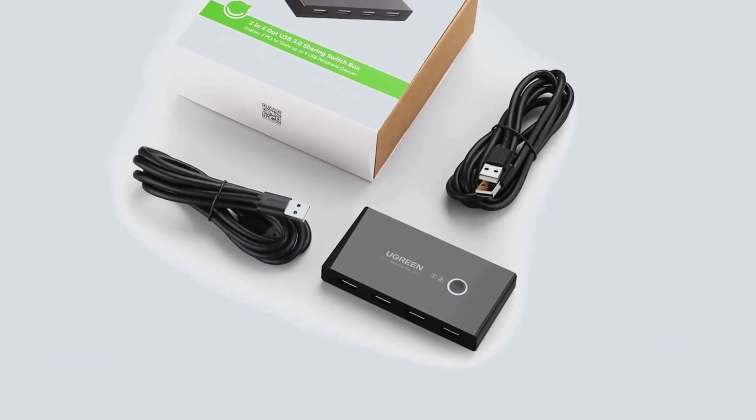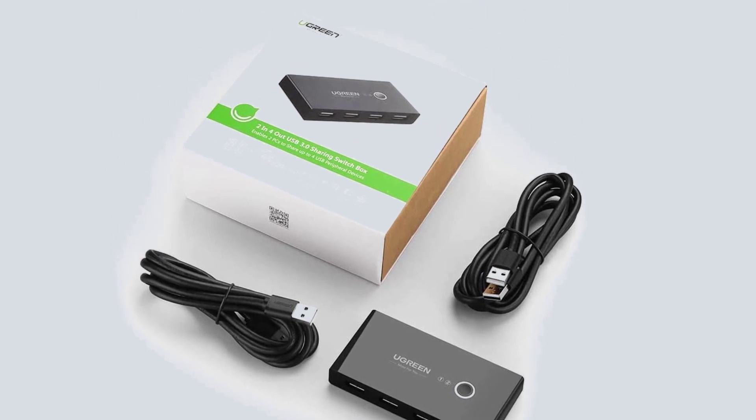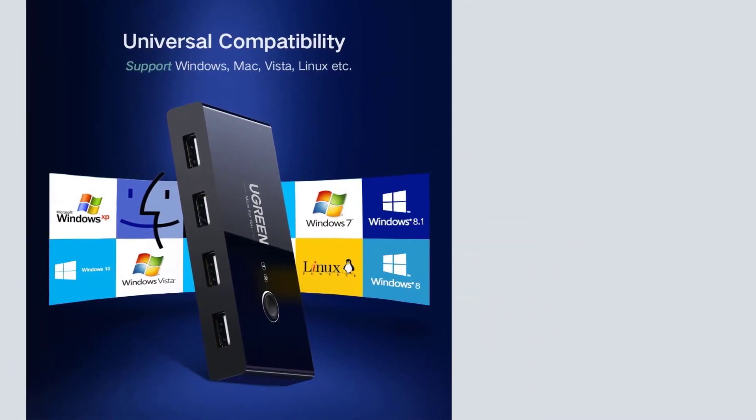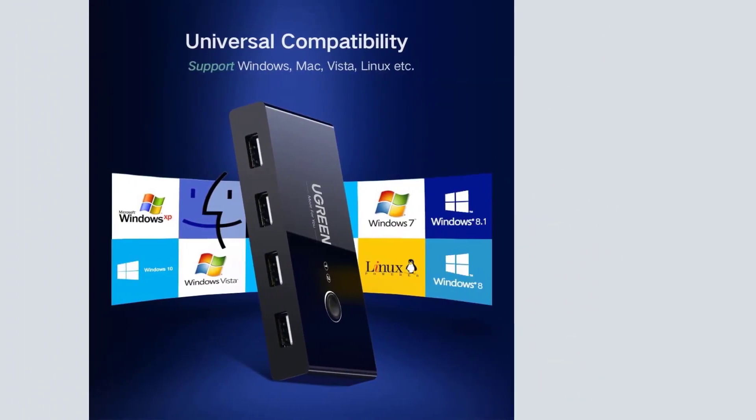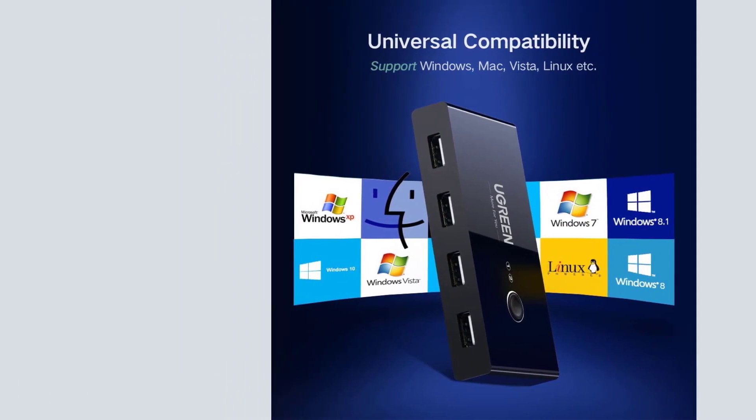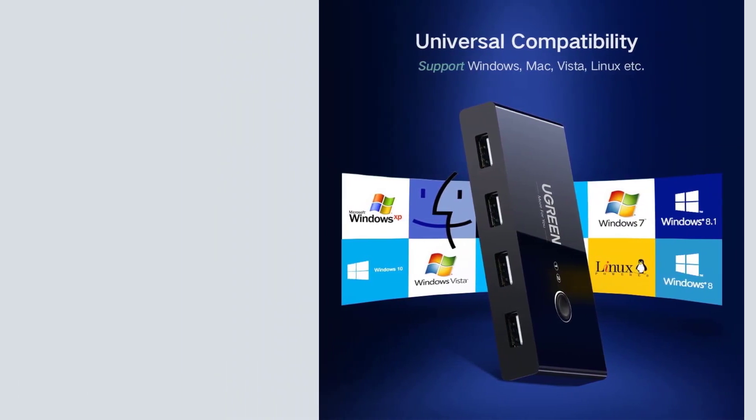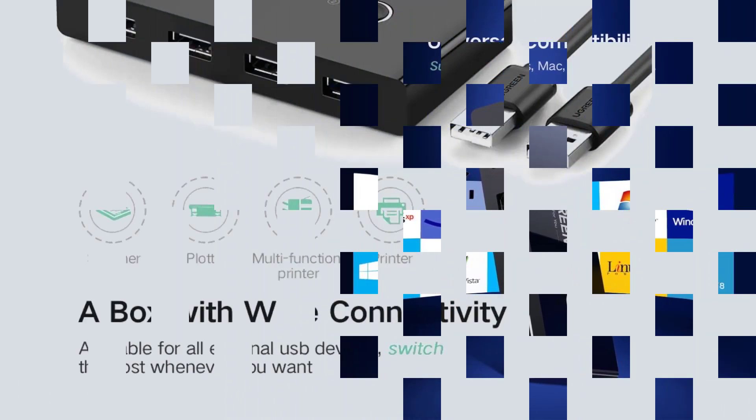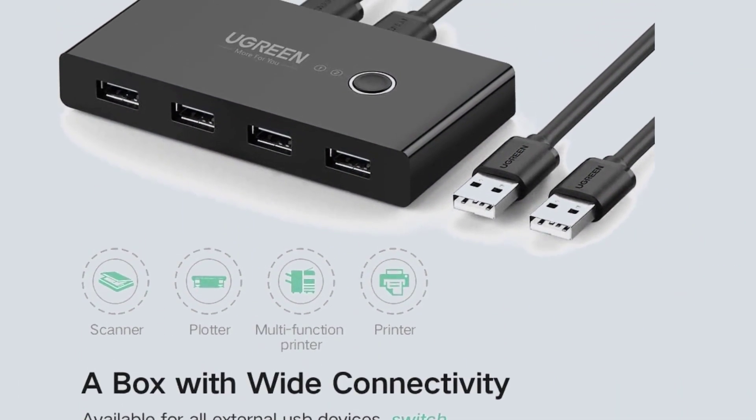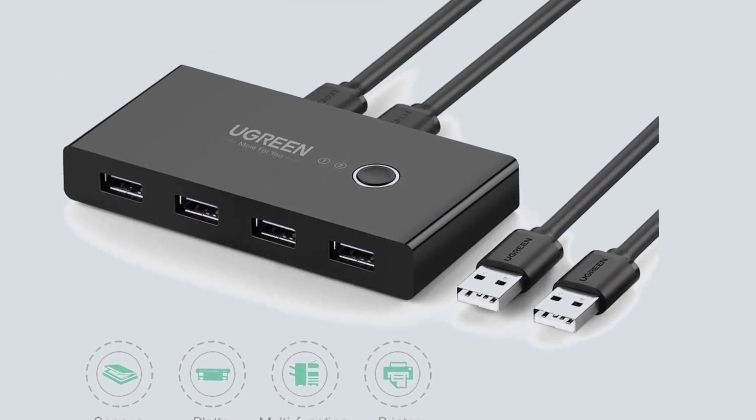The Ugreen KVM switch is present in the first position in this list, since it is the cheapest option given here, making it the perfect entry-level option. As for its features and functionality, this KVM switch is designed to be used with two computers at once.